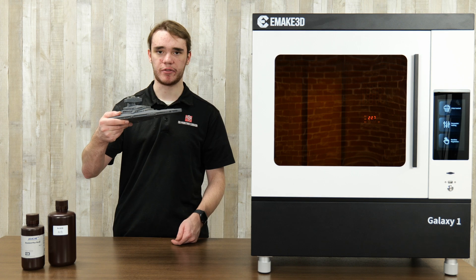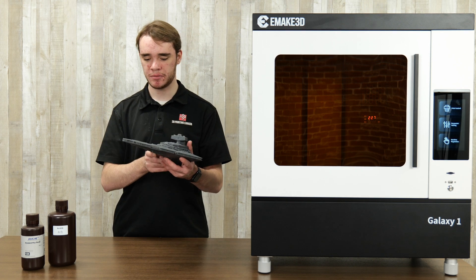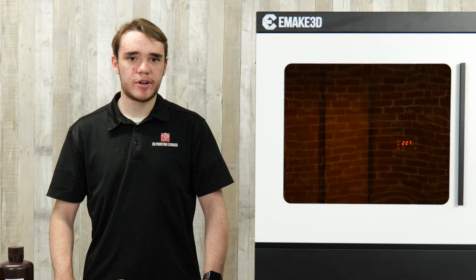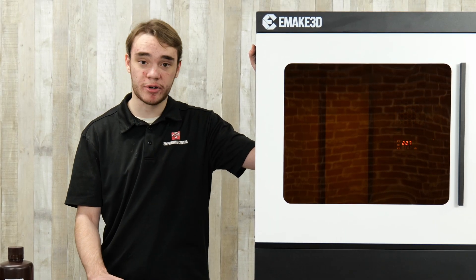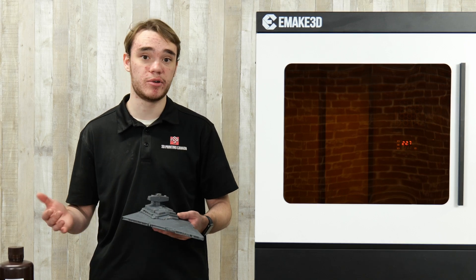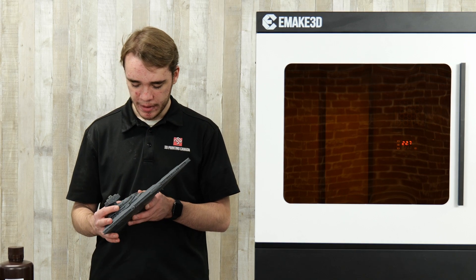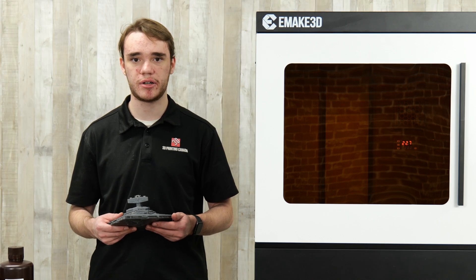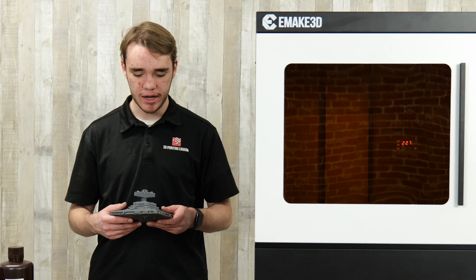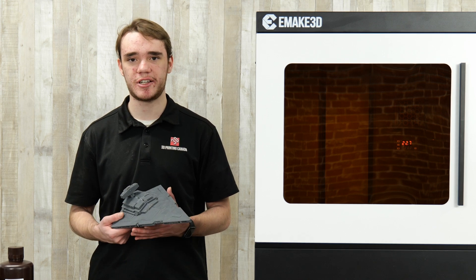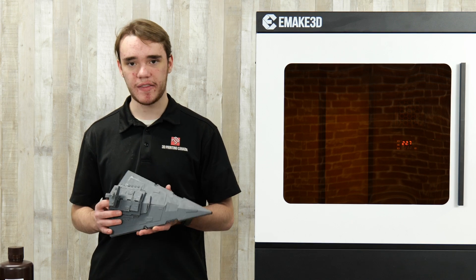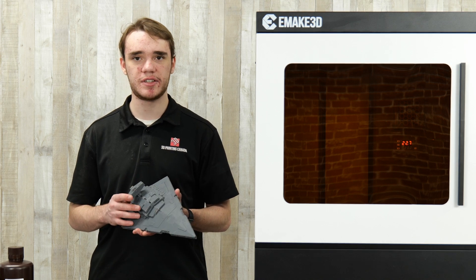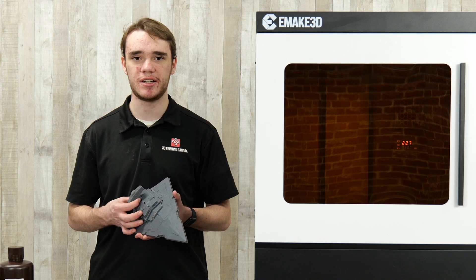Thank you for watching our review on the EMIC Galaxy One. I've thoroughly enjoyed this printer and I think, I hope that you will too. If you have any other questions about the printer, feel free to leave a comment or reach out to us. We're also looking for suggestions on other big prints to make, so if you have any ideas, please let us know. Other than that, please like, comment, subscribe, all that, and visit 3D Printing Canada for all your 3D printing needs.